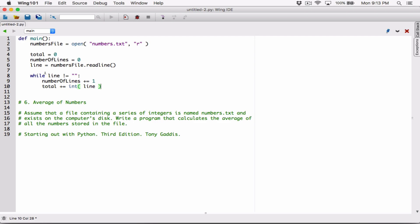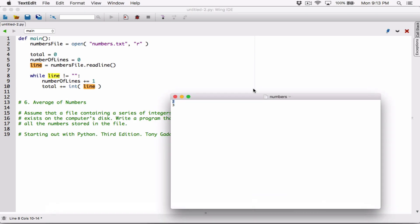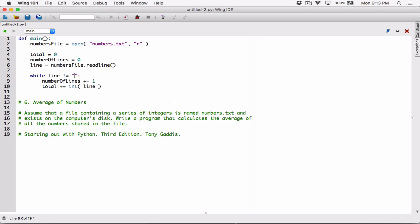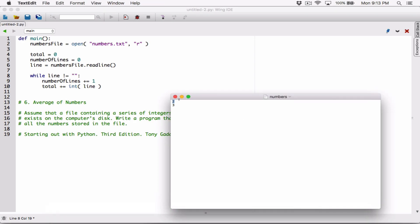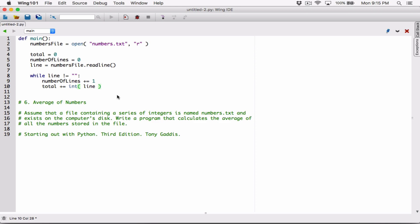The while loop will start again and check, but the problem is we'll still be dealing with the same line. We have to move to the next line. If we read two, it checks that two is not equal to an empty string, so we increase number_of_lines and add two to total — but line still contains two, making this an infinite loop.